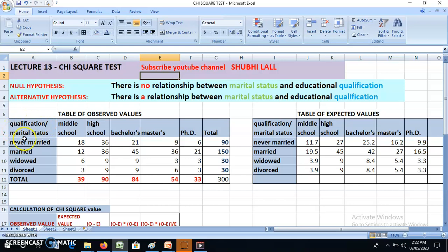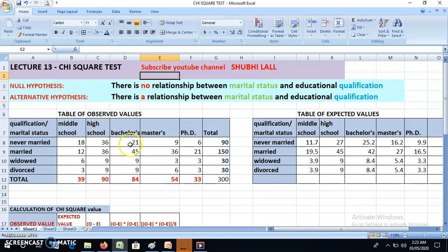For example, there are two variables: qualification and marital status. If I'm saying there is any relationship between marital status and qualification, I can apply this test. Qualification can be middle school, high school, bachelor's, master's, PhD, and marital status can be never married, married, widowed, and divorced. For example, those who are not married — I found 18 such people in middle school, 36 in high school, 21 in bachelor's, 9 in master's, and 6 in PhD.